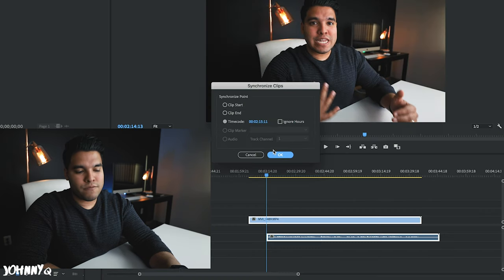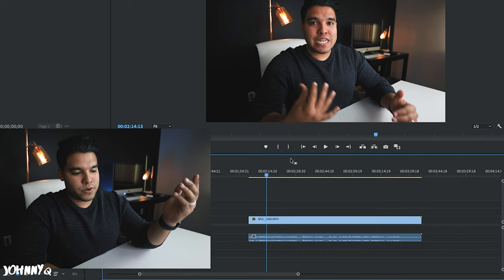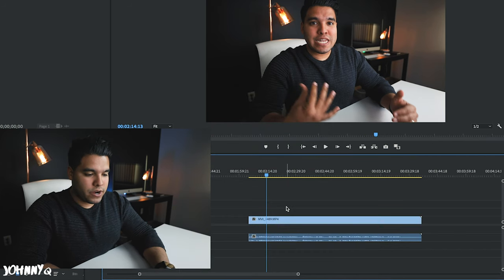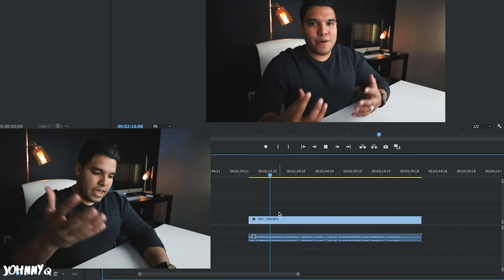For now I would actually click on Timecode because that's what I'm trying to sync, press OK, and boom — there it is. That's my audio synced up. It is a very simple way to actually synchronize both audio and video if you forgot to set a starting point.